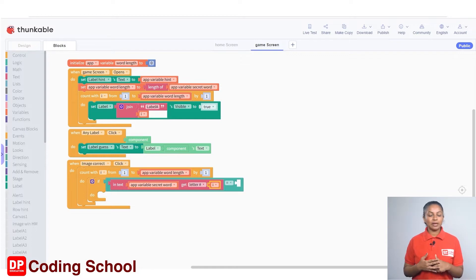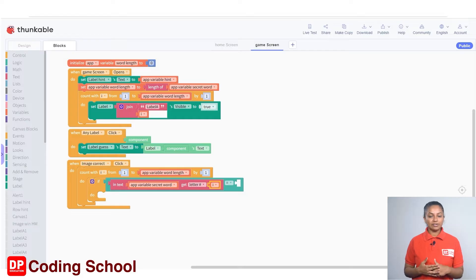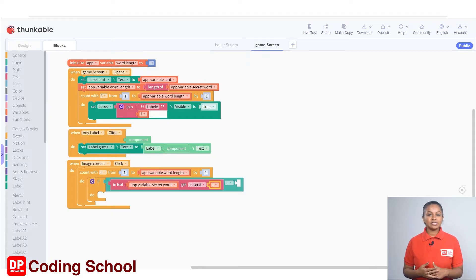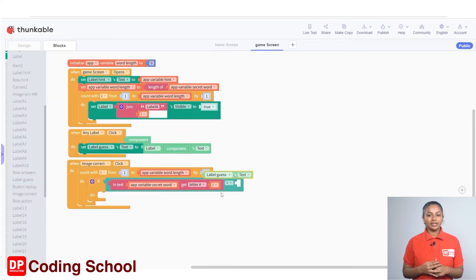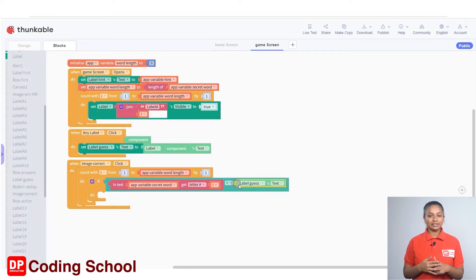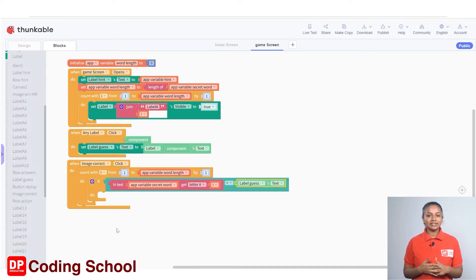Starting the value of the i variable with one, it increases by one until the length of the word. First, the value of i is one — you check whether the first letter of the secret word variable is the same as the letter guessed by the player. The letter guessed by the player is now in the label guess as text. Click on label guess and connect the 'label guess's text' code block to the right of the equal sign. If this condition is true, that means the i-th letter of the secret word is the same as the i-th letter in the label guess, then this letter should be displayed in the visible labels.